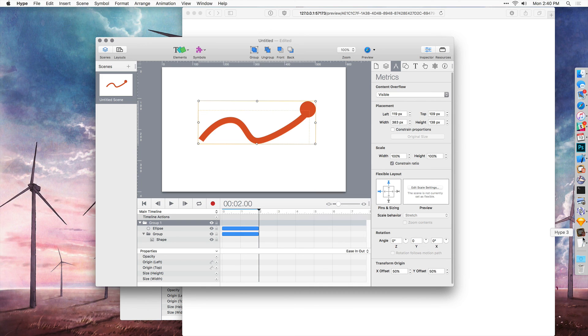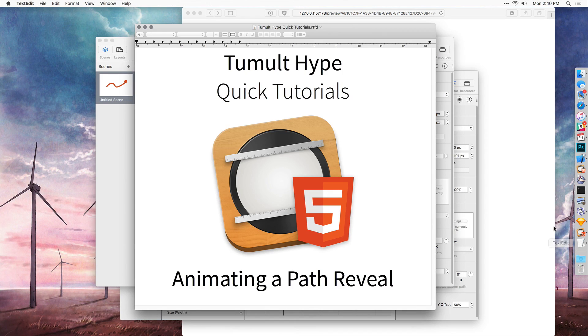So that has been the quick tutorial on animating a path reveal.